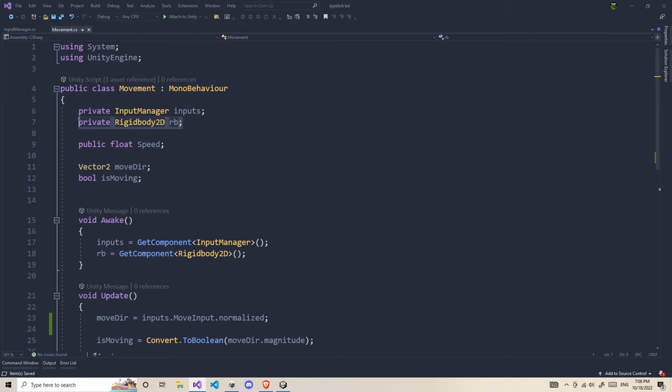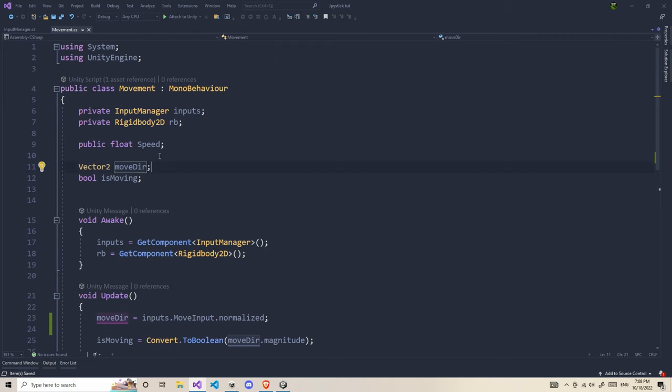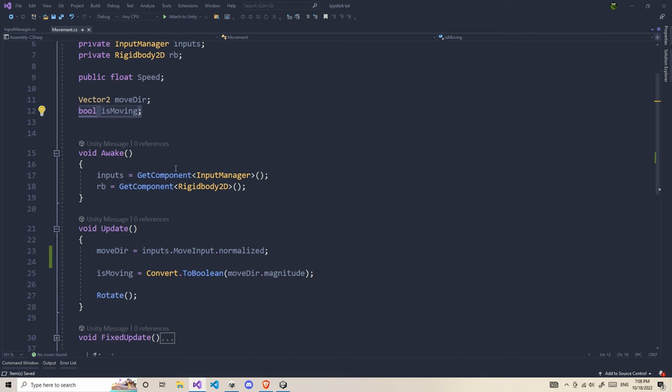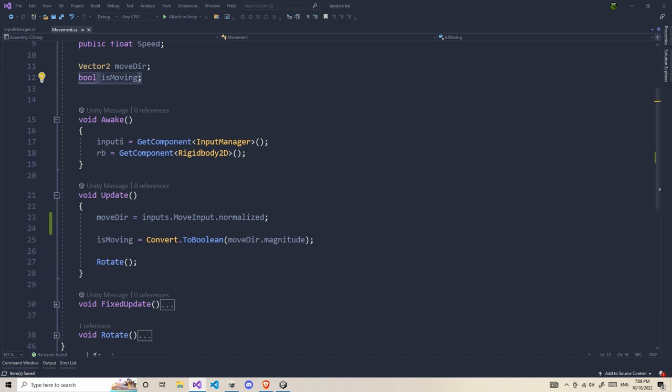After getting those tools, we need to make sure we have a speed variable and a Vector2 for storing our directions and speed. Also a boolean that checks whether it's moving or not.